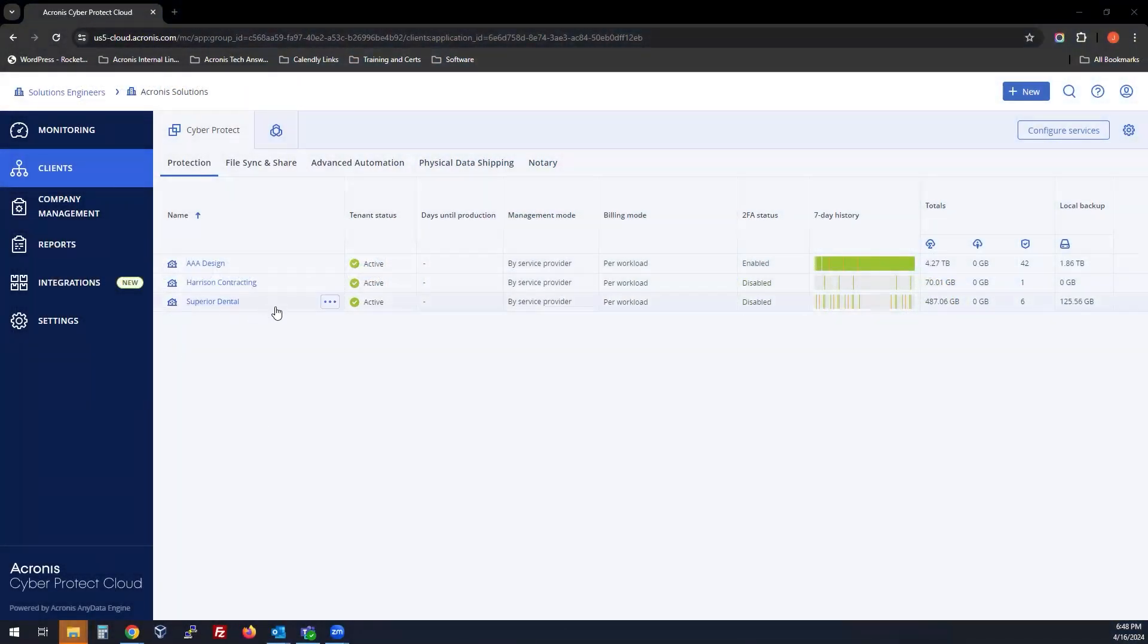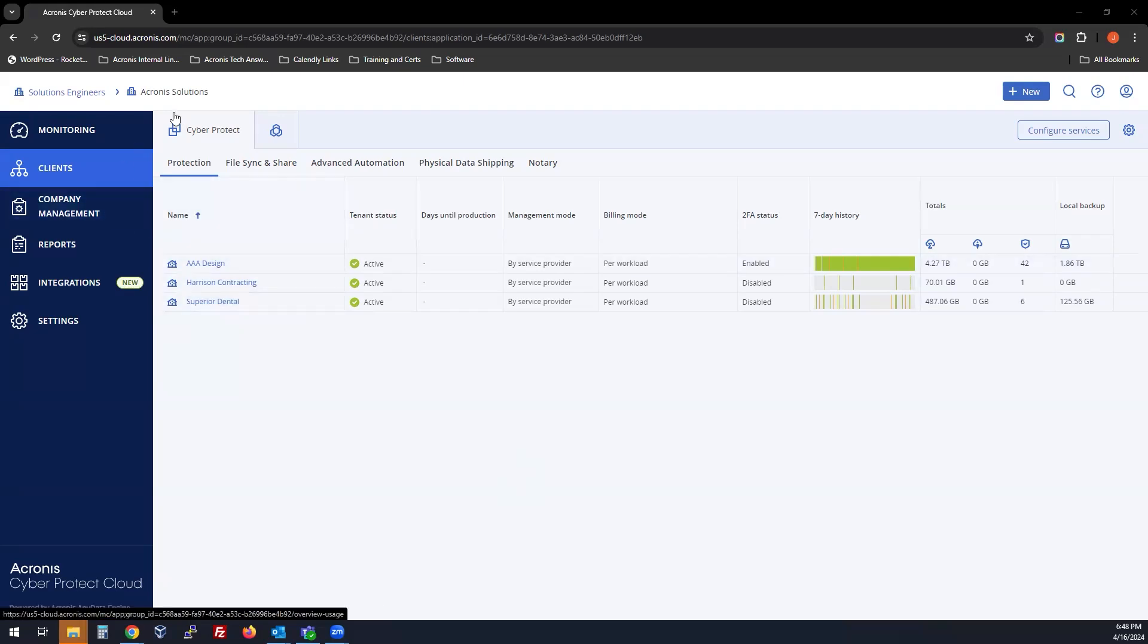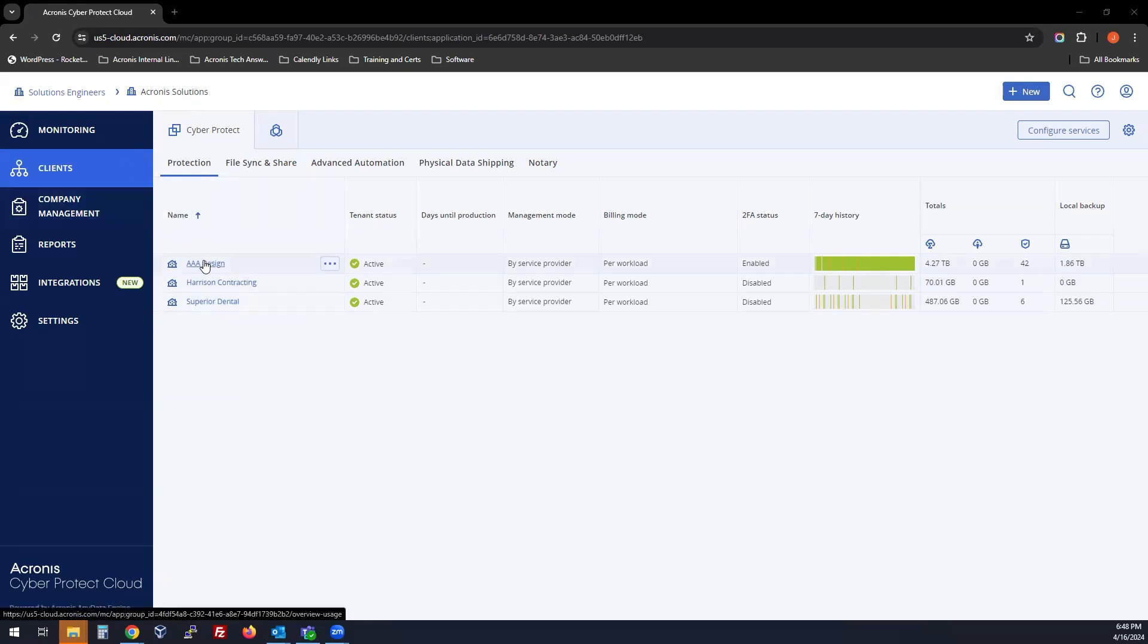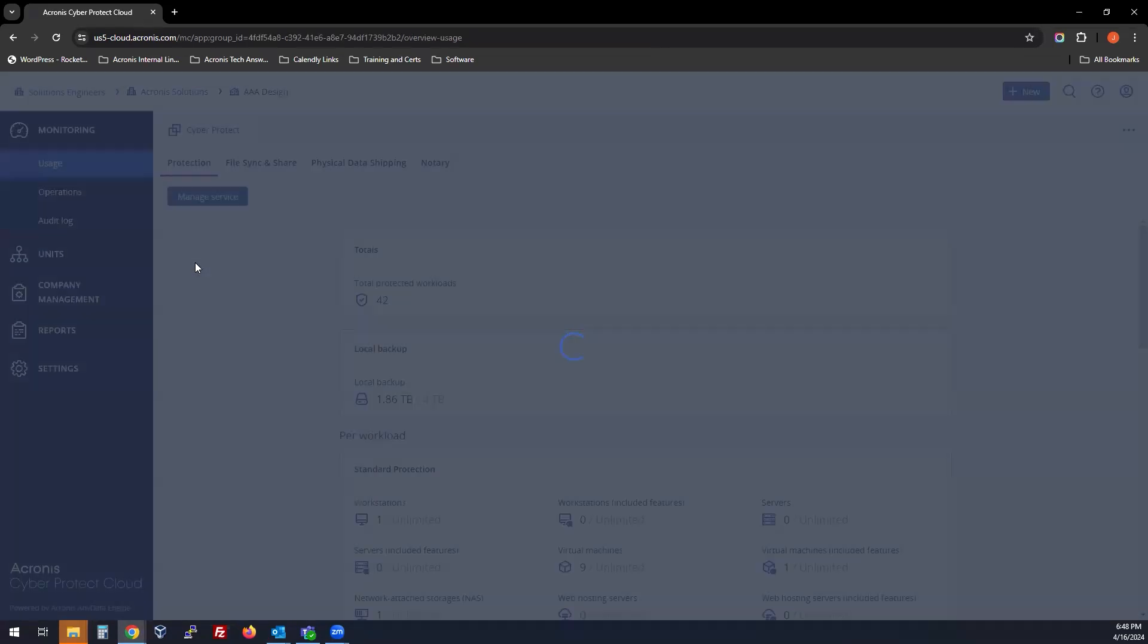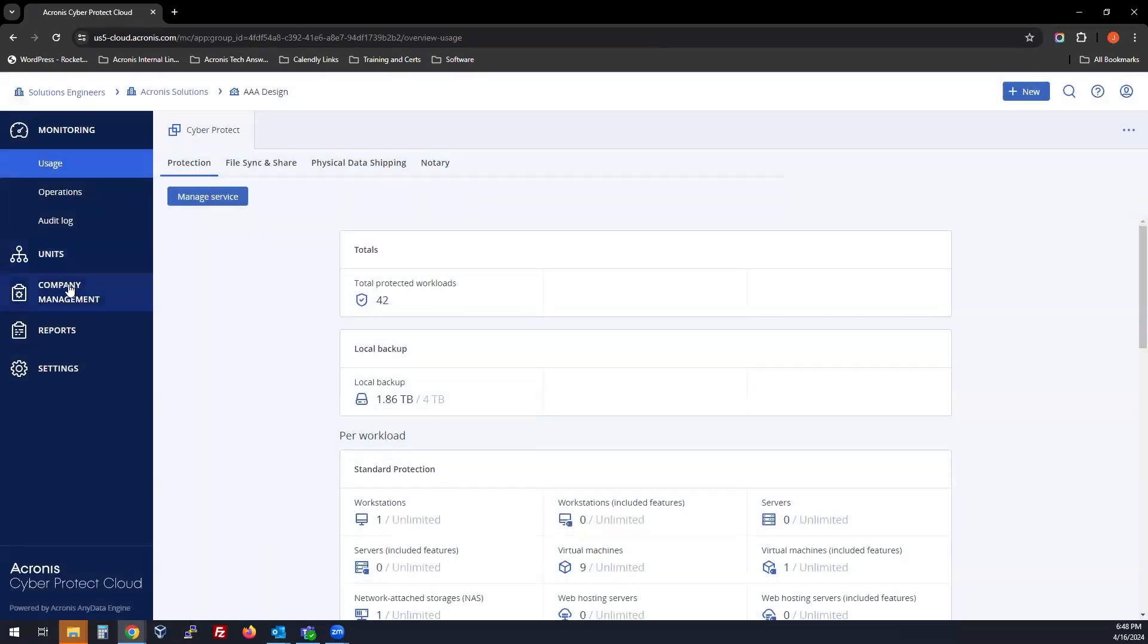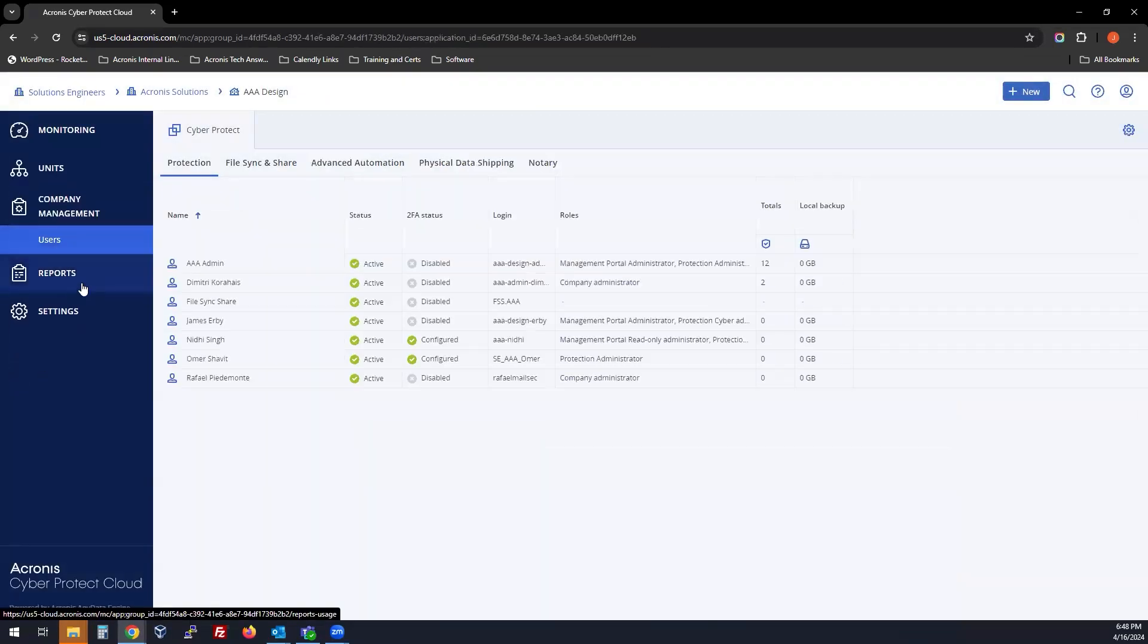To create a user or add a user inside the Acronis console, head to your Customer Tenant, Company Management, Users.